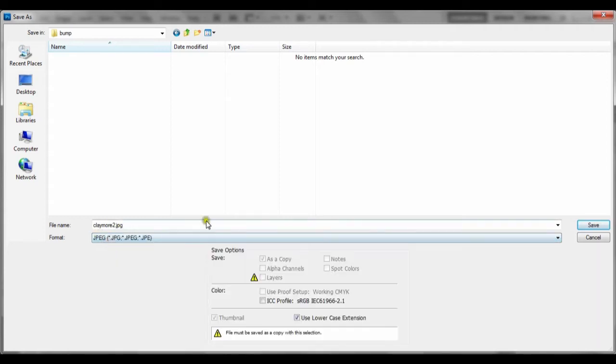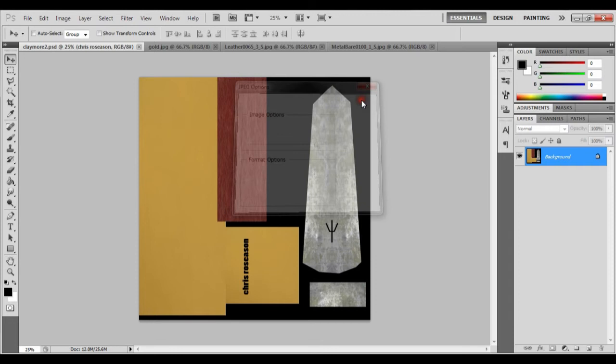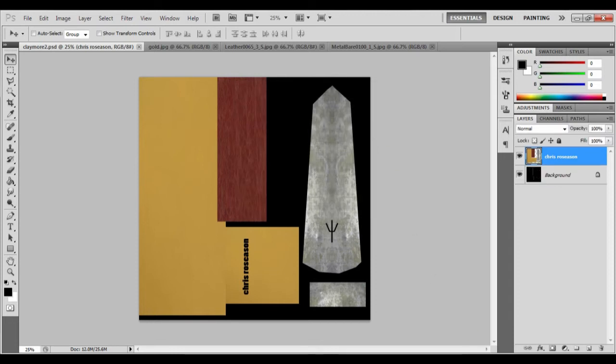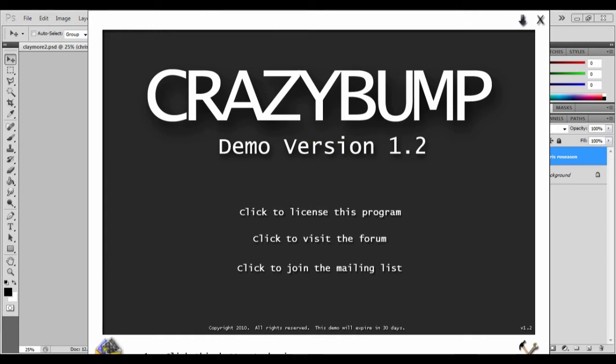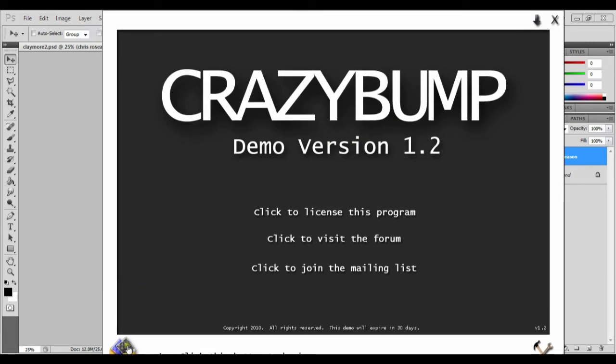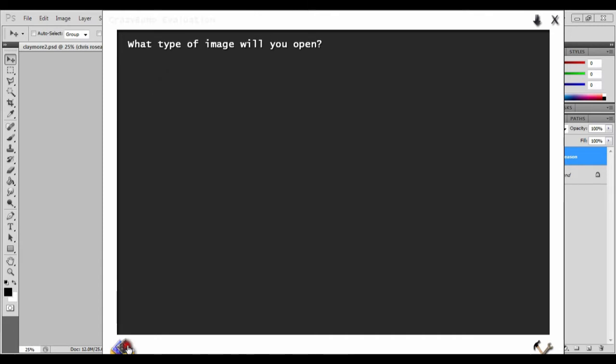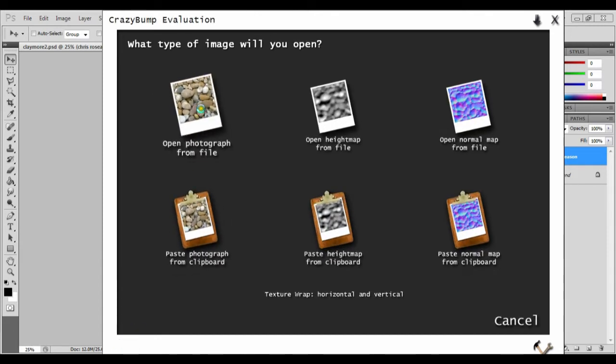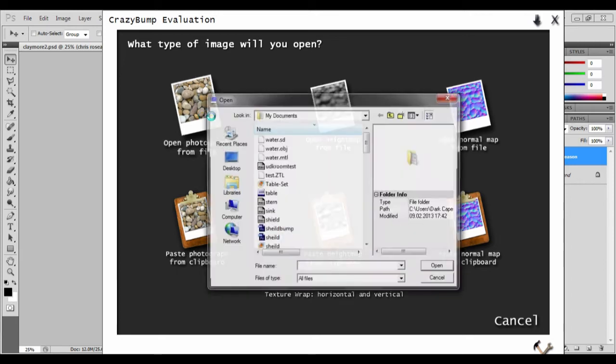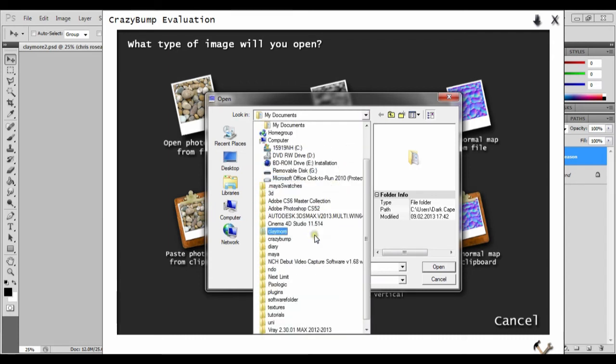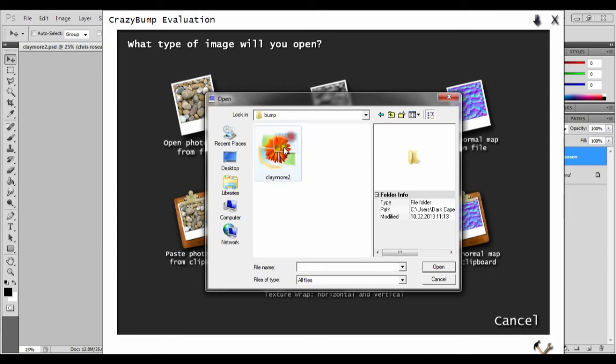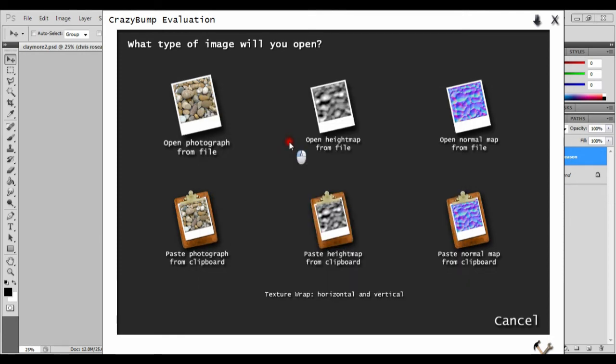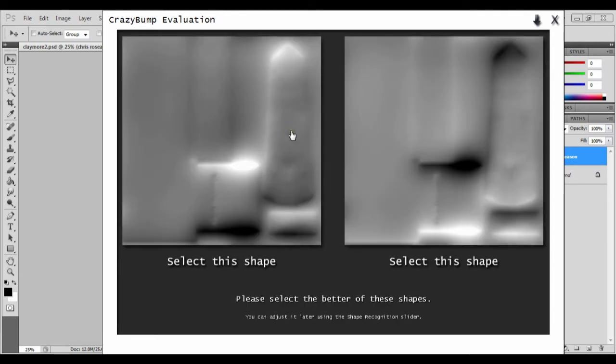This is going to be our normal map. This is going to generate our normal map. So you save it as JPEG and then go into our CrazyBump. What this will do once we get it open - so you click this little one down here, go to open from photo from file, and then let's go to our claymore bump JPEG. Just give it a few seconds.